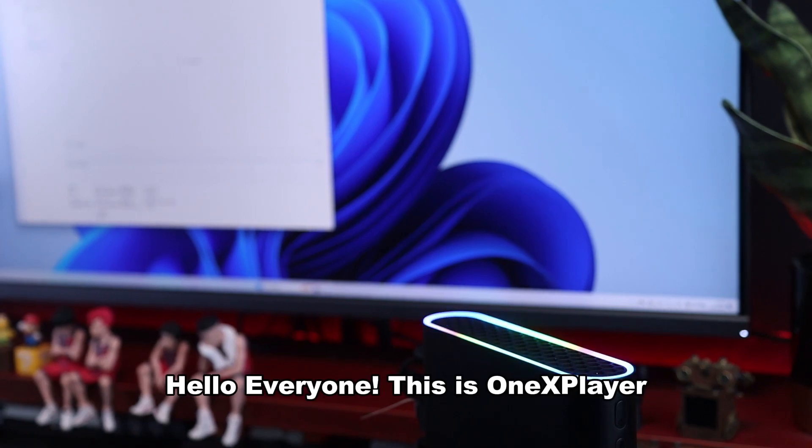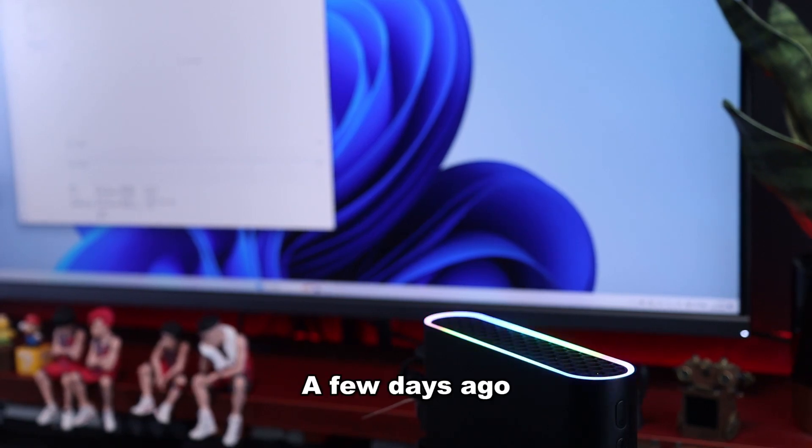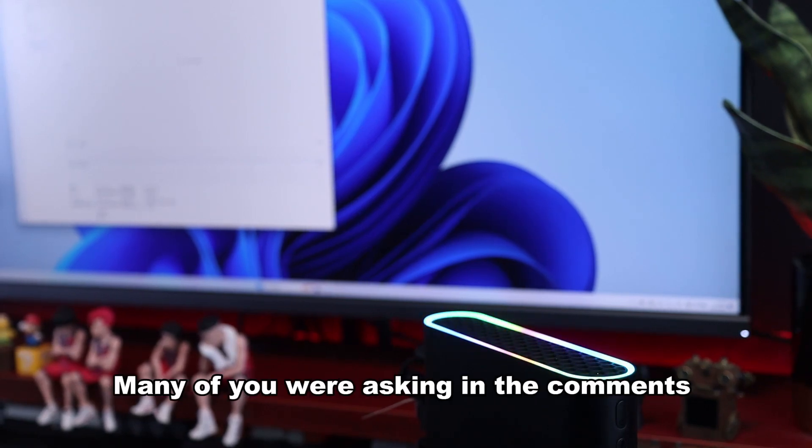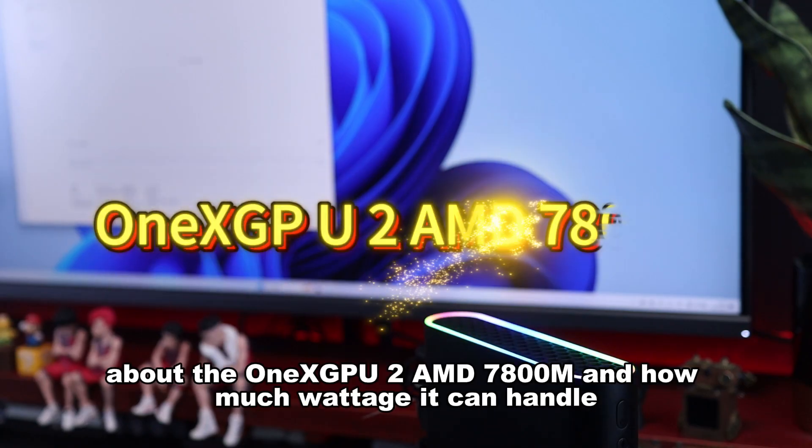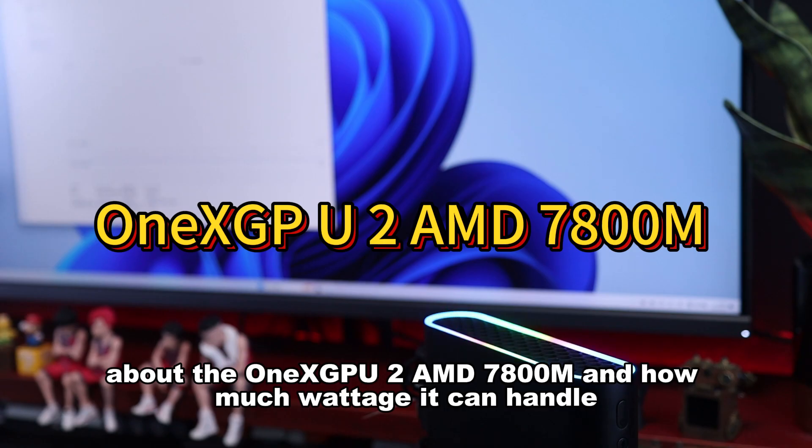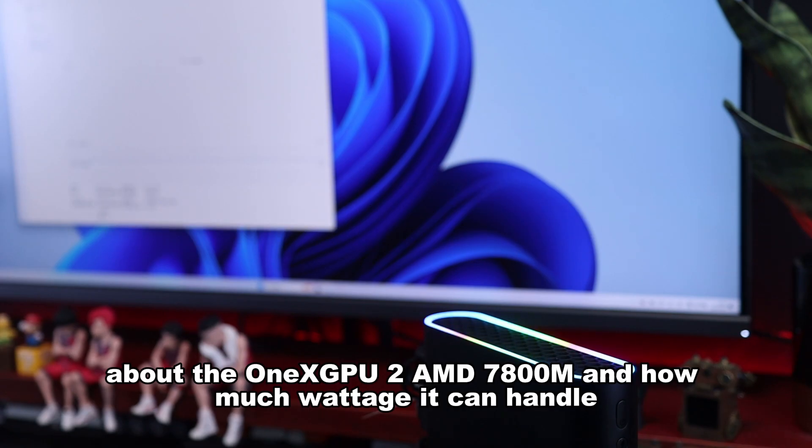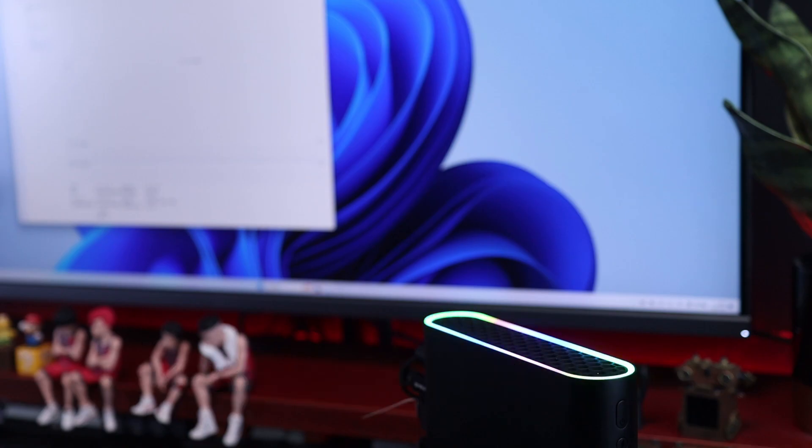Hello everyone, this is OneX Player. A few days ago, many of you were asking in the comments about the OneX GPU2 AMD 7800M and how much wattage it can handle.